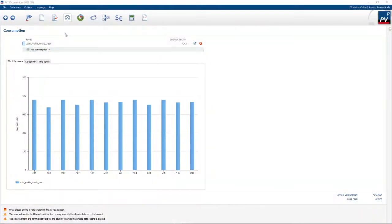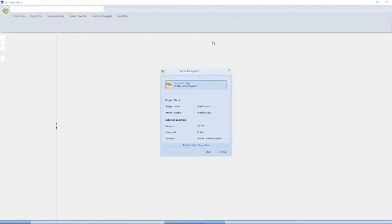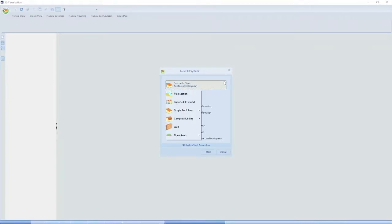The next step is to enter our building information — we go to the 3D design step. If you go to edit, you'll see that PV Sol offers a couple of different options. One option is a map section, which can be an overhead plan of your roof, a drone image, a Google Earth image, etc. Anything you import from externally first needs to be scaled in PV Sol.